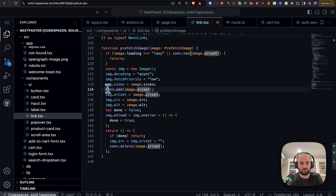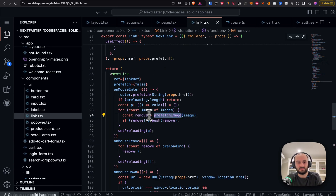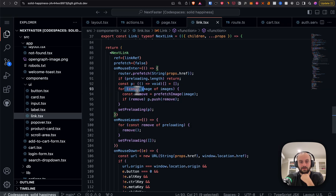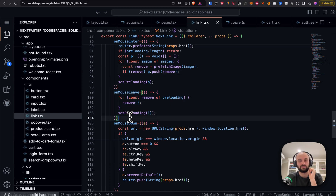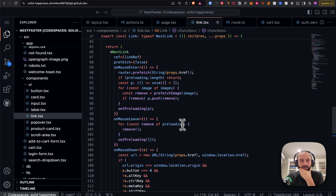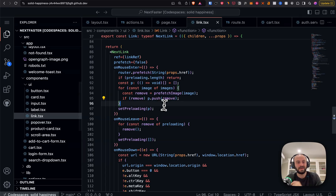We maintain a 'seen' set of hrefs we've already loaded, so we don't load them again. If the source has been seen, skip it; otherwise add it. If loading isn't finished when we leave, we delete it. prefetchImage returns a removal function — if 'done' hasn't been set yet, it removes it. On mouse leave, if we haven't finished loading we remove it from the array. On mouse down we do router.push.